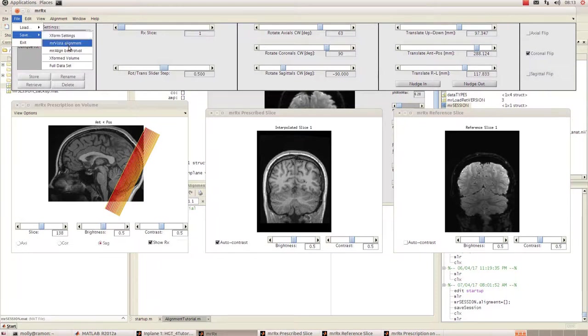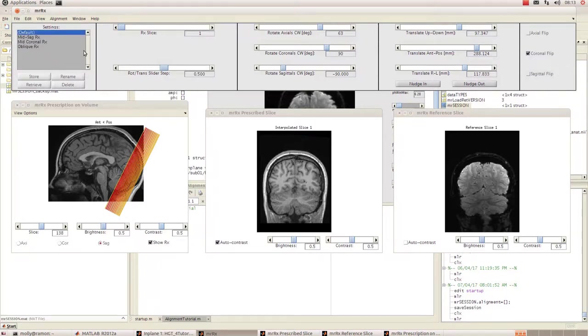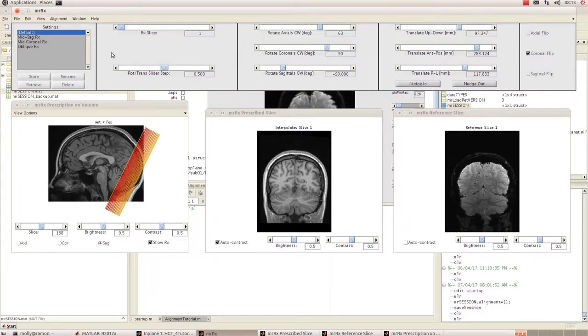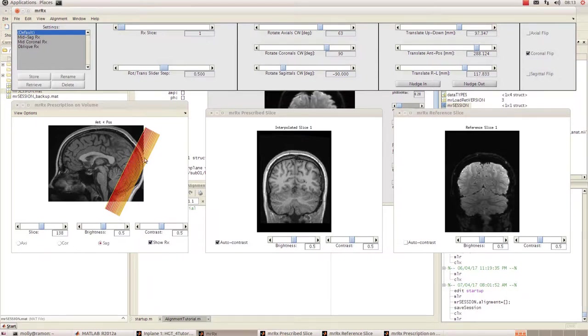What you want to do is save the best rotational volume. Go to File, Save mr.align best road ball. That just means that if you have to stop doing the alignment at this point, you can load this back in and you're not going to have to rearrange your slices again.